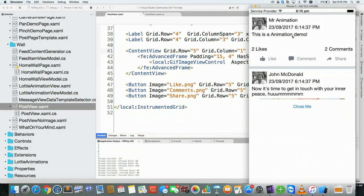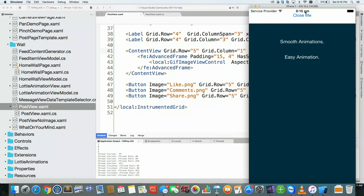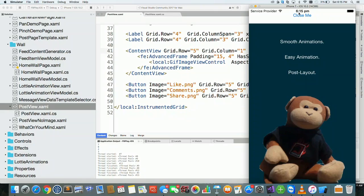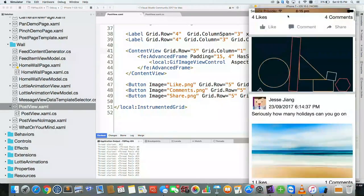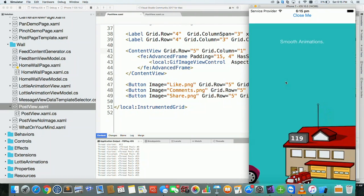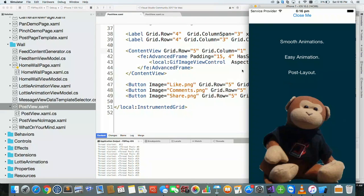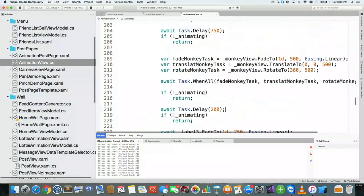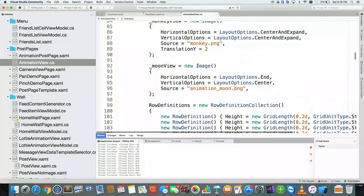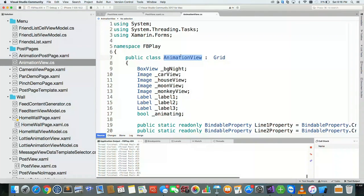There's the animation — and this is all built with Xamarin Forms, without Lottie. This is all post layout translations. To prove it, you can see at the top it's Xamarin Forms — just Xamarin Forms. It's called an animation view, inside a grid with a car, a house, and everything that's animating.